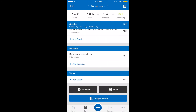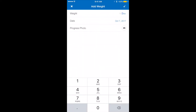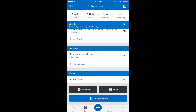You're also going to want to weigh yourself and input that as well. You'll go to the plus at the bottom, then weight, and you can enter your weight in. You can also put the date and take a progress photo if you'd like. When you're done, hit the check mark and it will log your weight. When you're done for the day, you can hit complete diary, or the next day it'll just start on the next day for you.